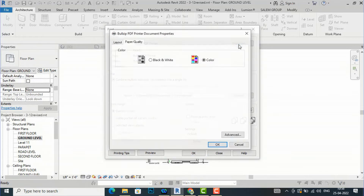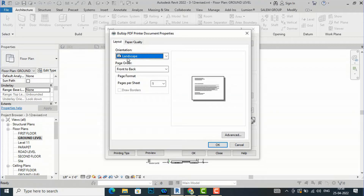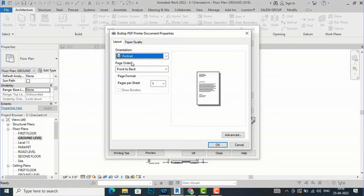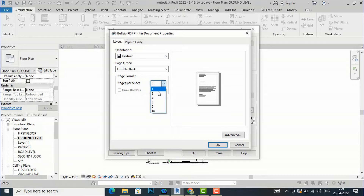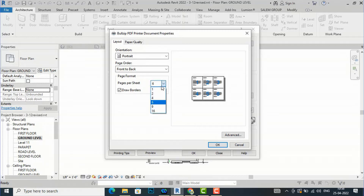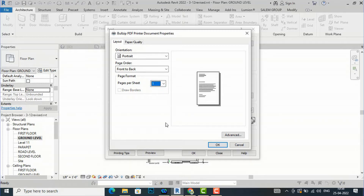If you select Properties, you can see the Layout tab where you can select the orientation of your sheet — either landscape or portrait. You can also select the page order and pages per sheet, choosing how many pages per sheet you want. I am going to select one page per sheet.